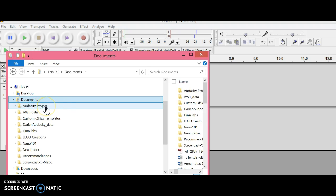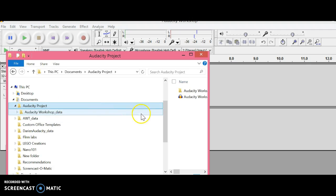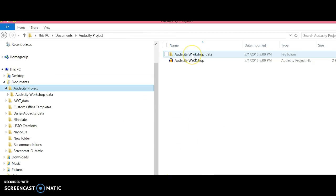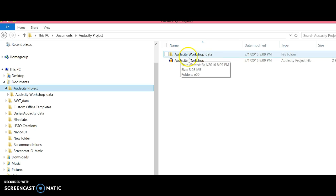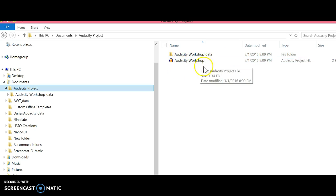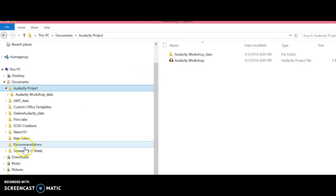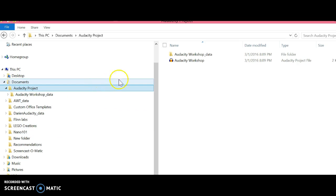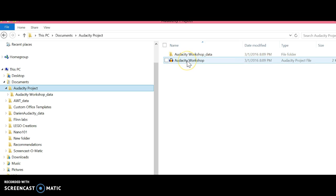Here's the one I just made. In that folder we have the Audacity Workshop underscore data folder and also the Audacity Workshop AUP file.